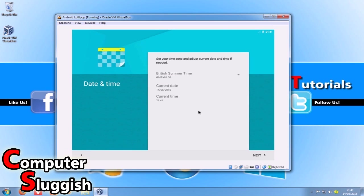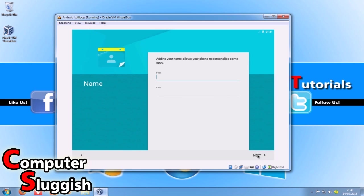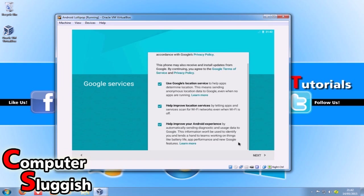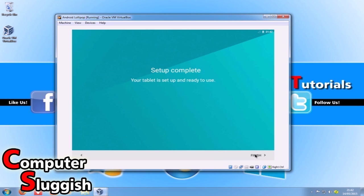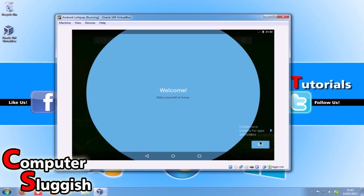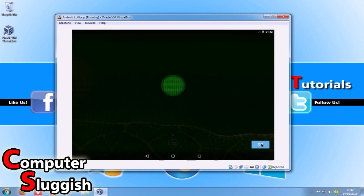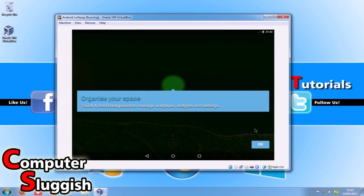Here you can set up your time and date - that's all fine, just go next. I'm going to type in my name, so I'll put 'computer sluggish' for now. Then scroll all the way to the bottom, go next, and go finish. And that is how you install Android Lollipop onto Windows.